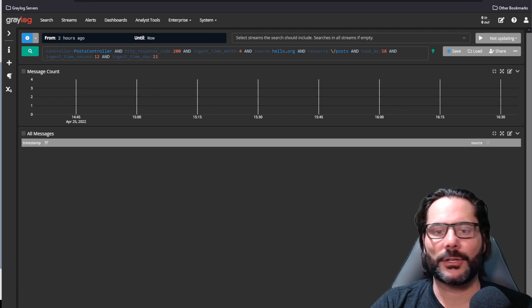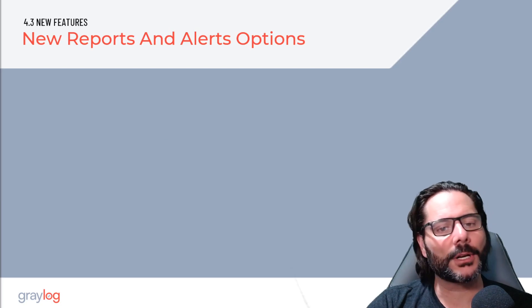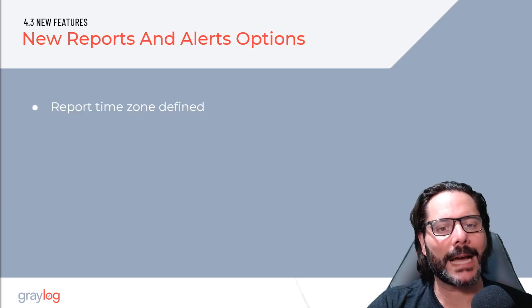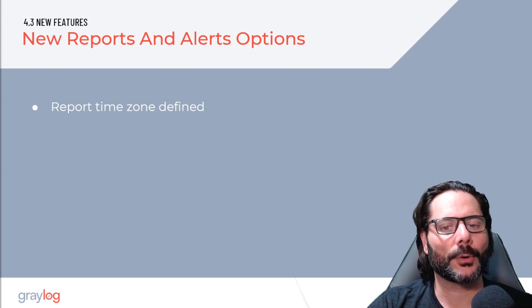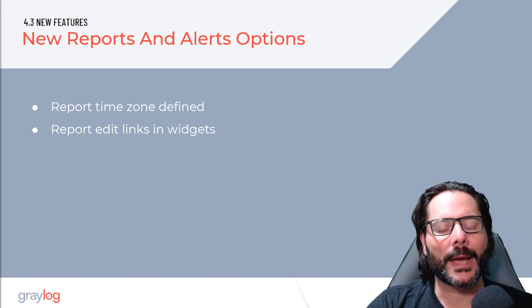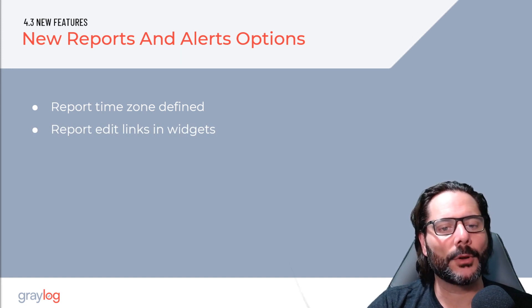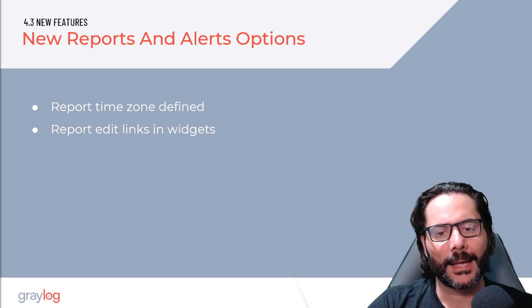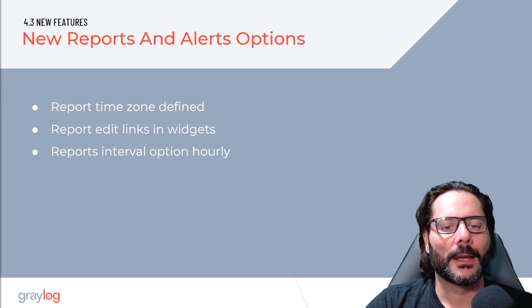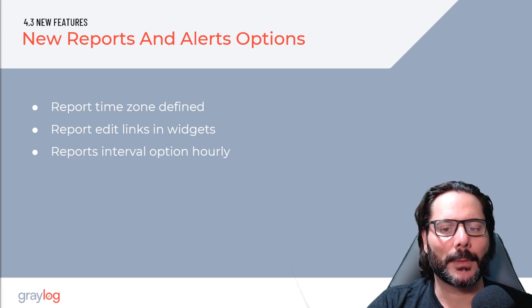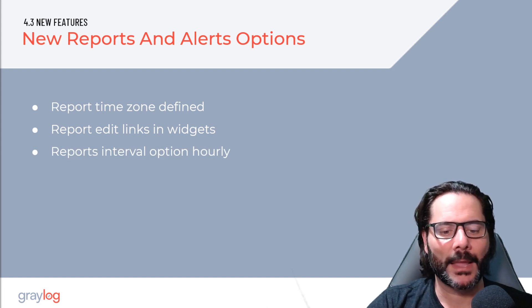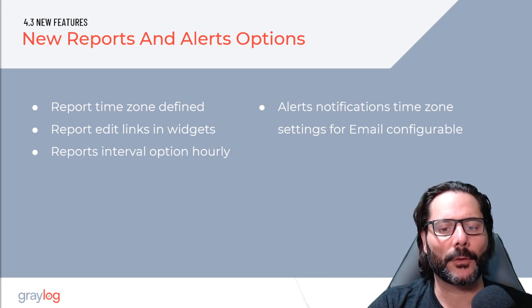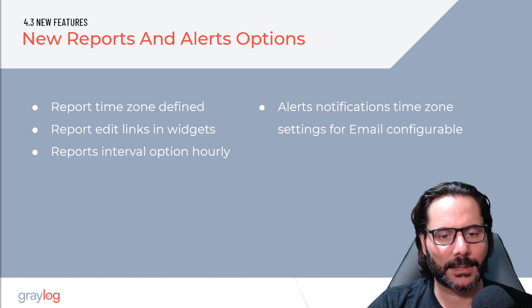The next feature that we're going to look at is our reports and alerts options. Now we have the time zone setting in your reports, which allow you to configure across your organization for each of your reports by region. We've added the ability to edit your widgets within the report area when you are viewing the data. This allows seamless configuration between your widget config and what you want to see in your report. Reports now have an option to be generated and sent hourly. These changes are made much easier for compliance and other requirements for reports. And we've changed the alerts notifications now for email to include configurable time zone settings as well.